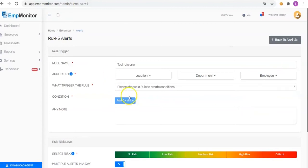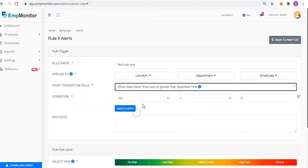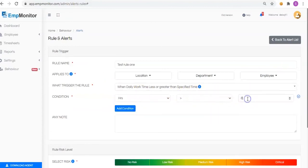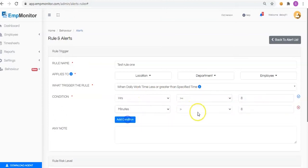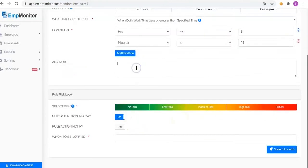Select the trigger rule and create the conditions. Add conditions and any notes depending upon your requirements.